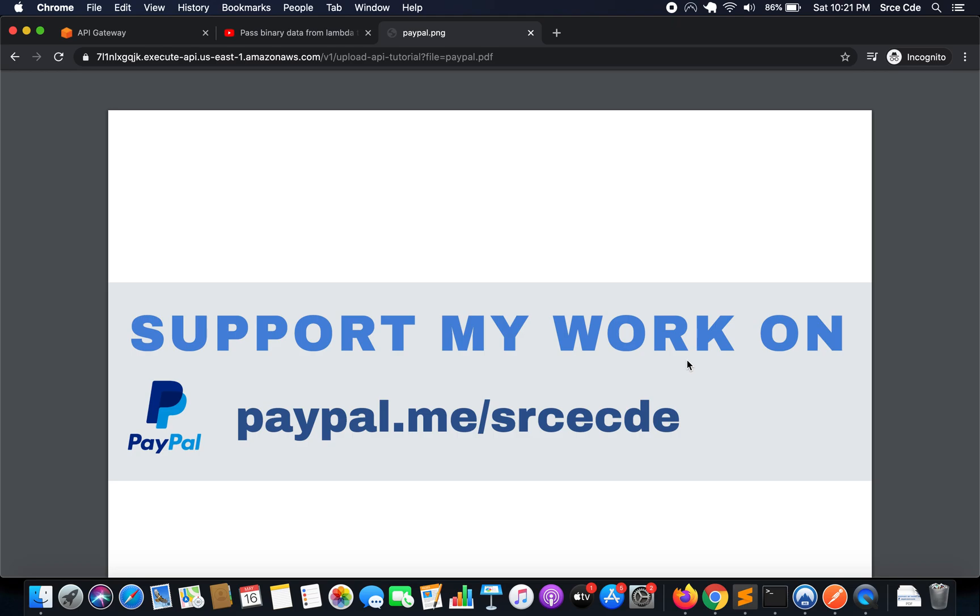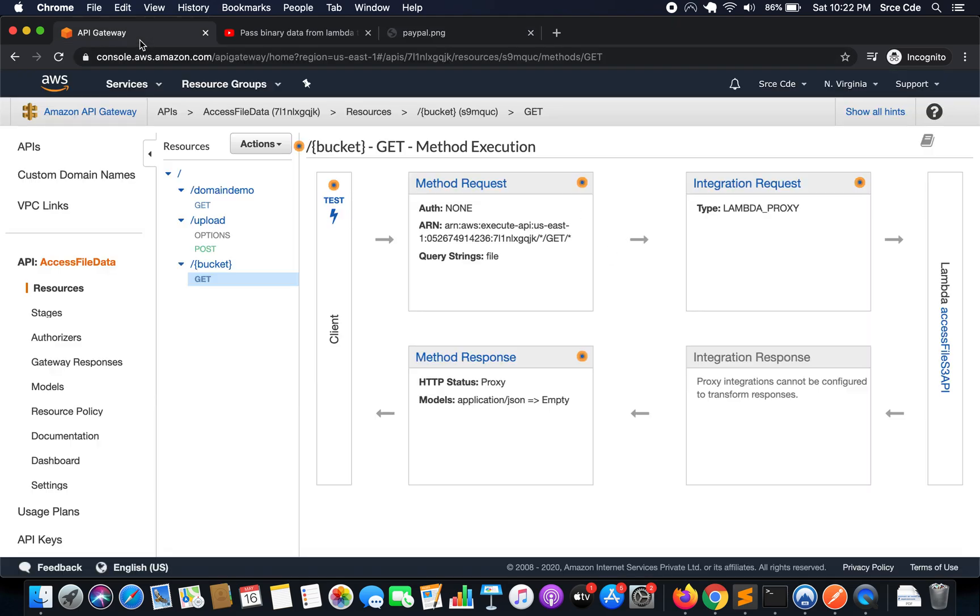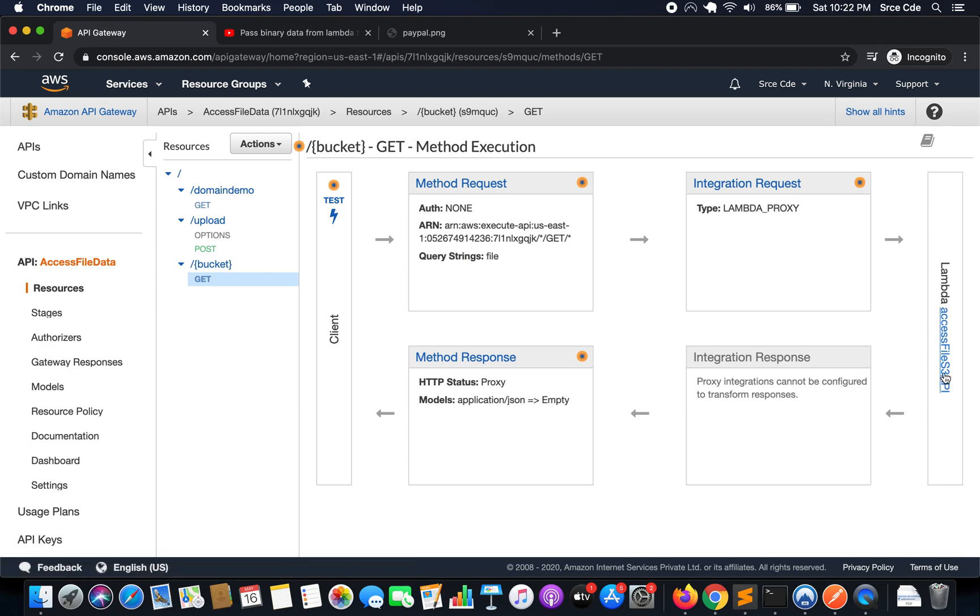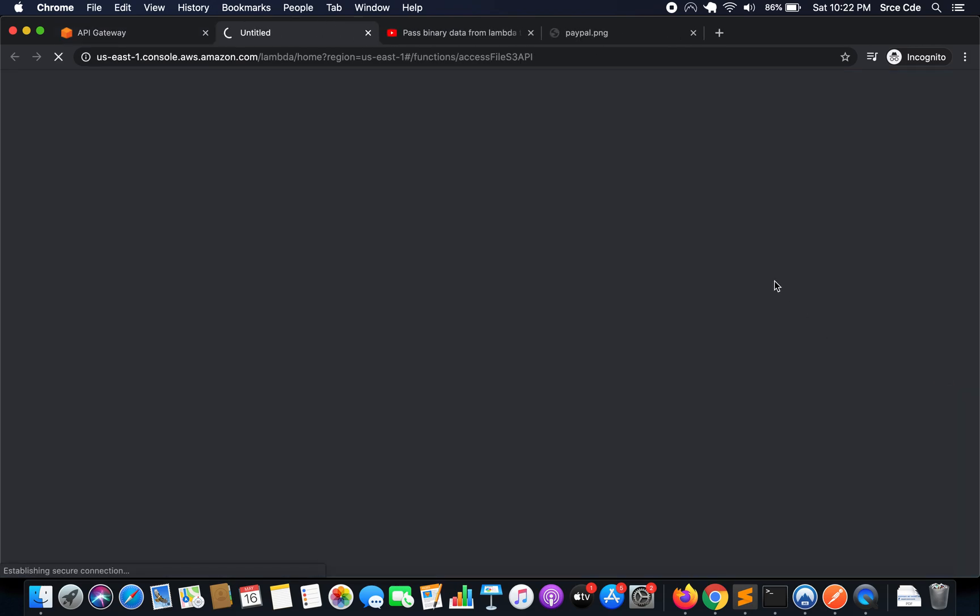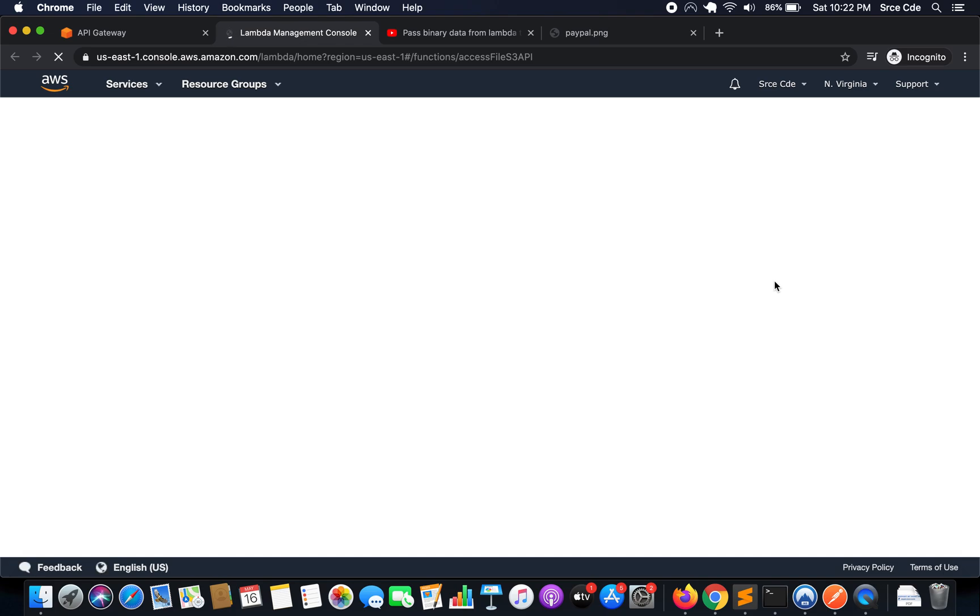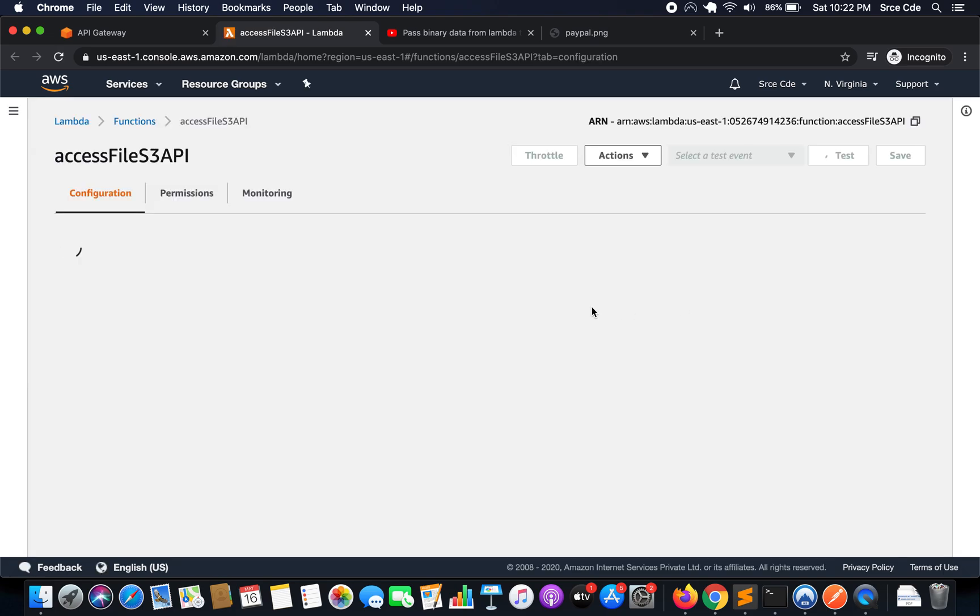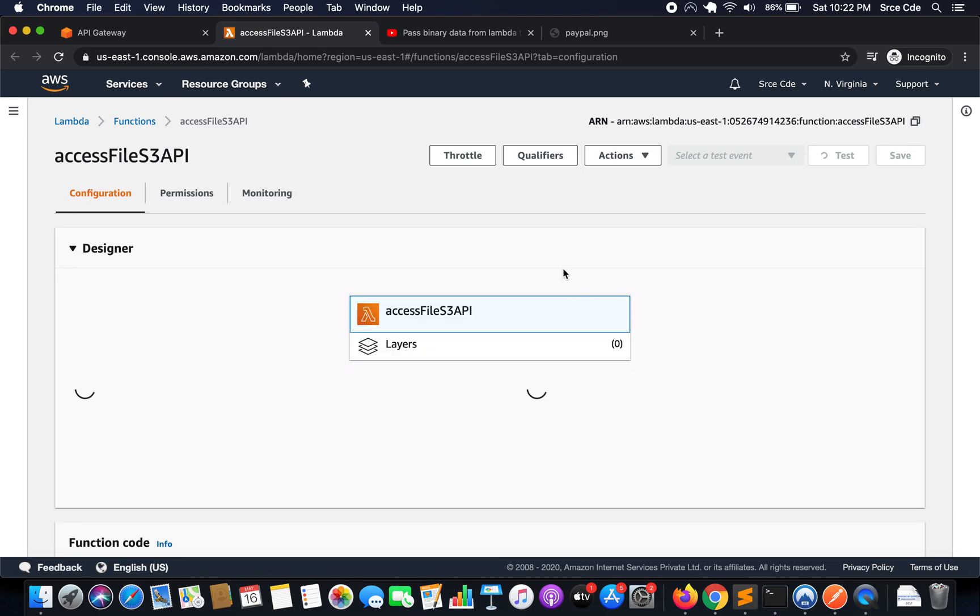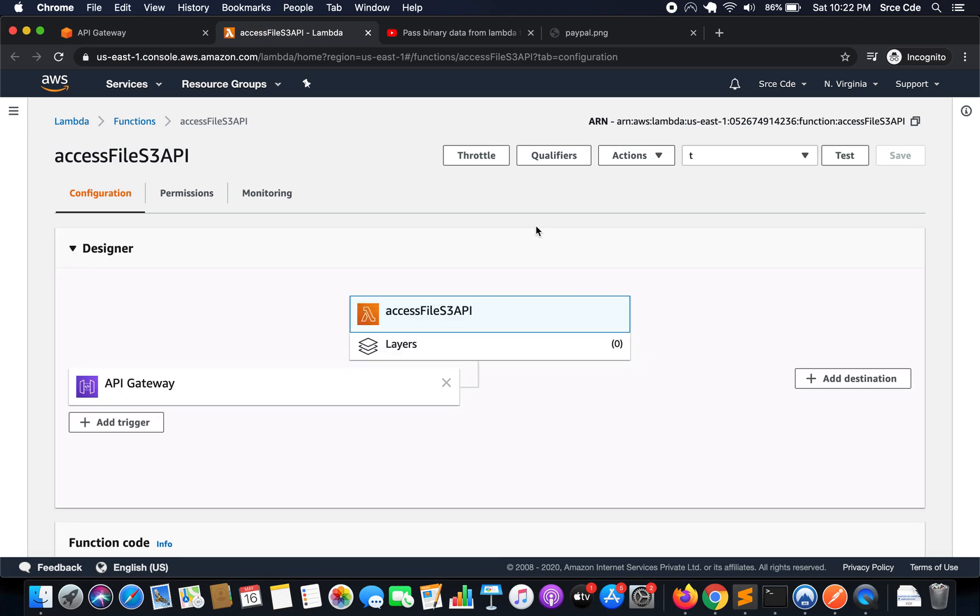What we can do is navigate to API Gateway, click on the attached backend integration that is access file S3 API in my case, that is the Lambda function. Now this Lambda function is also same as it was in part 10 of this tutorial series.